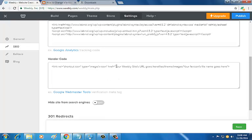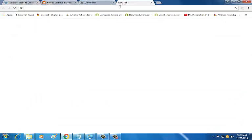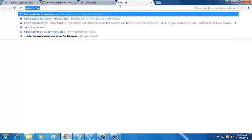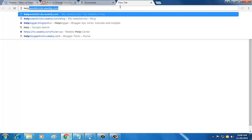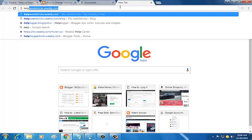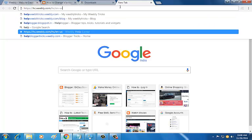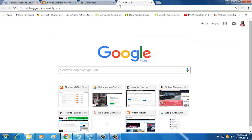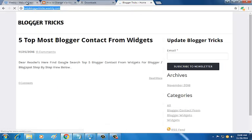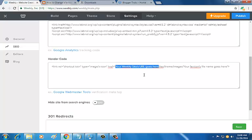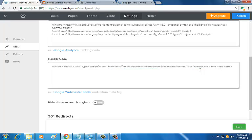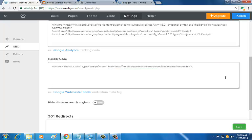Paste it here with your Weebly address. My Weebly address is helpbloggertricks.weebly.com. Copy it, paste it, and then paste your file name. The file name is favicon, all lowercase, dot ICO. Okay.